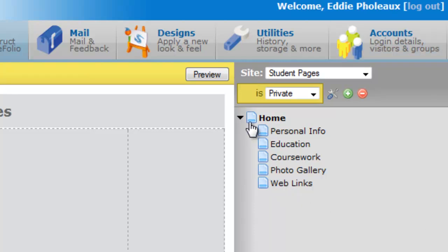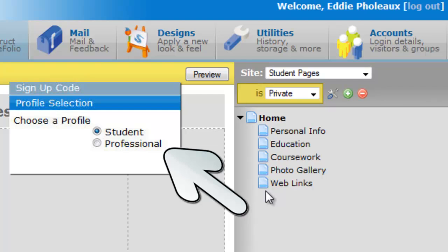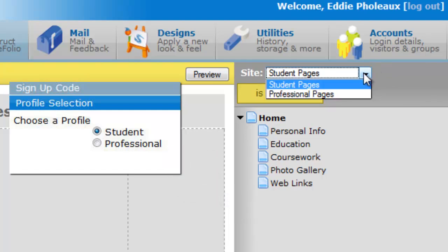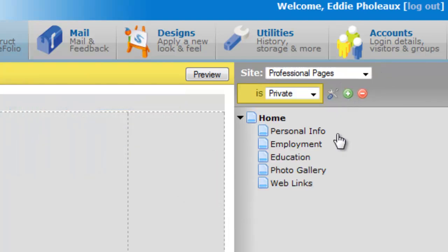We're focusing on the right hand side of your screen where you see the pages identified. In an earlier tutorial we talked about default pages. Those oftentimes come through the selection of a profile that you have access to when you're signing up for your first account. It might be the generic student profile which gives you the layout you currently see on the screen, or it might be more like the professional profile where you see one addition and a couple of changes.